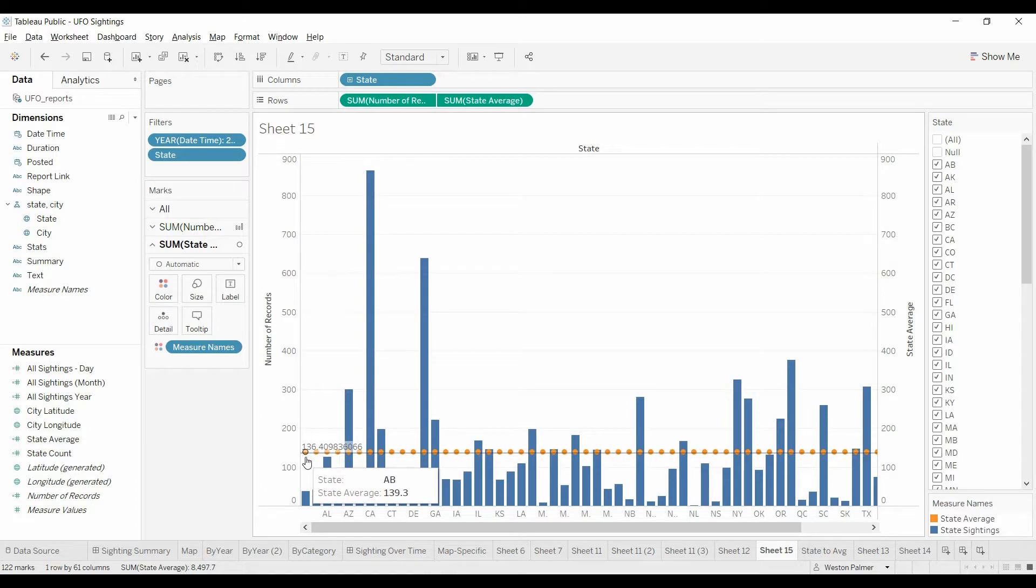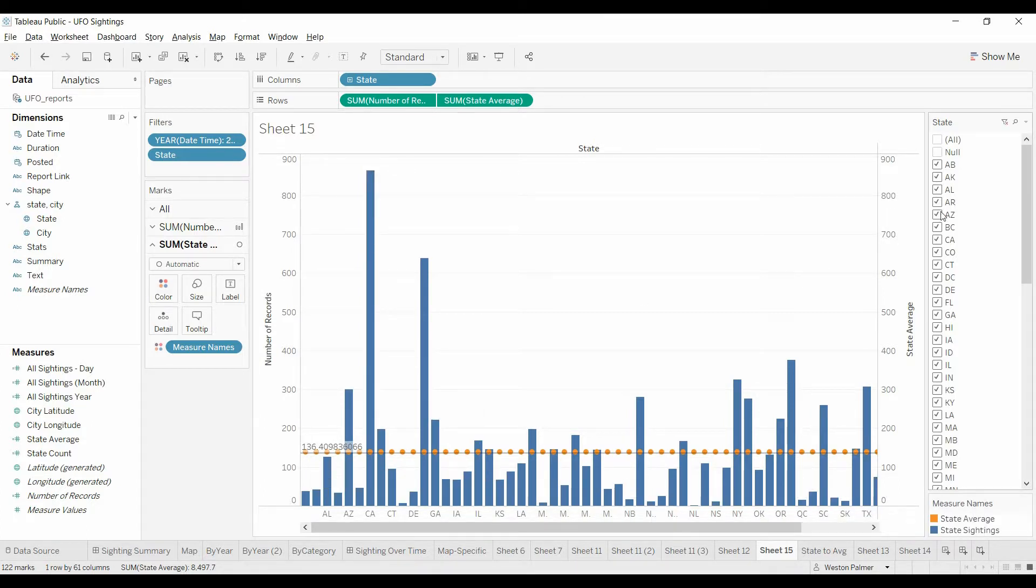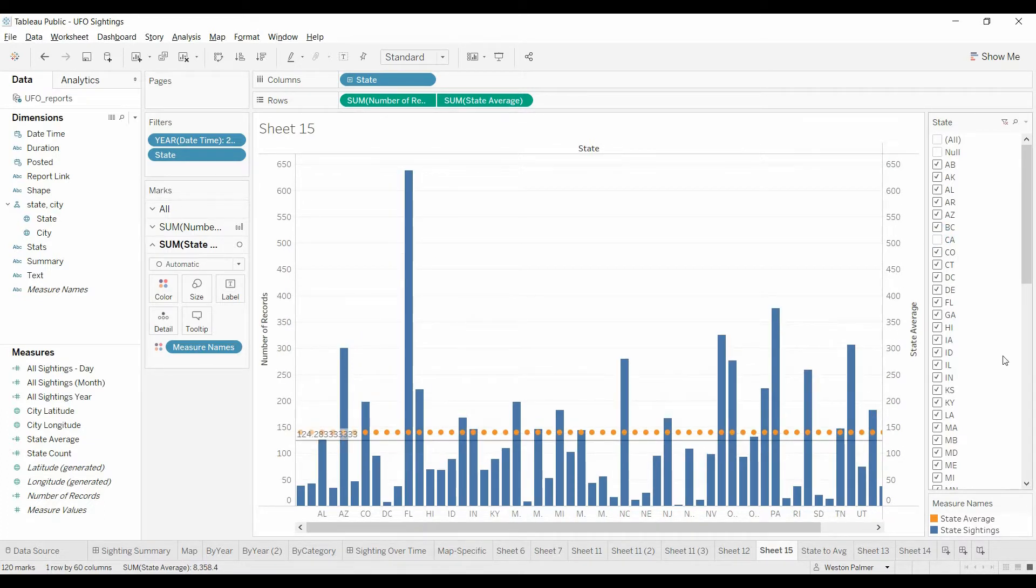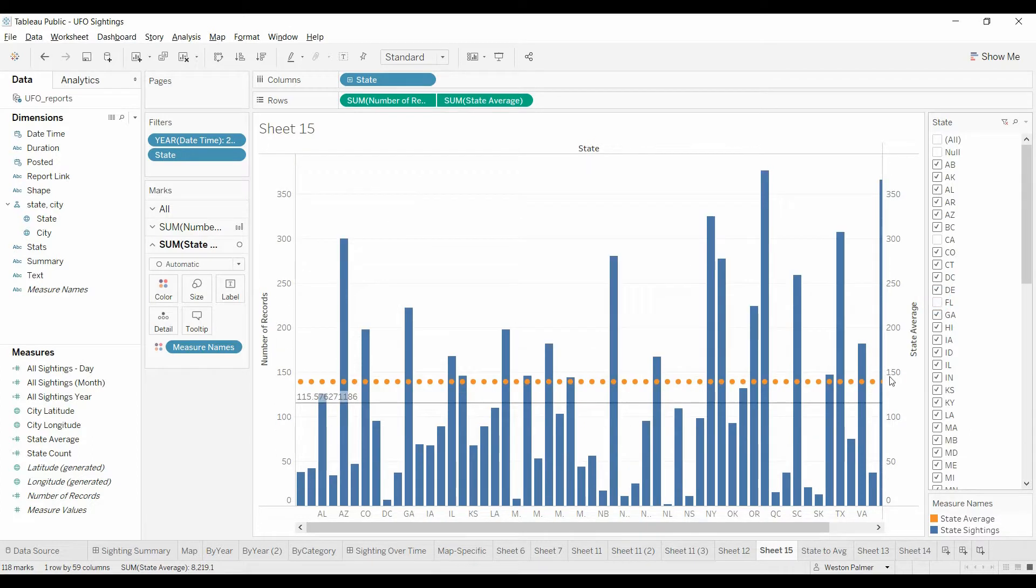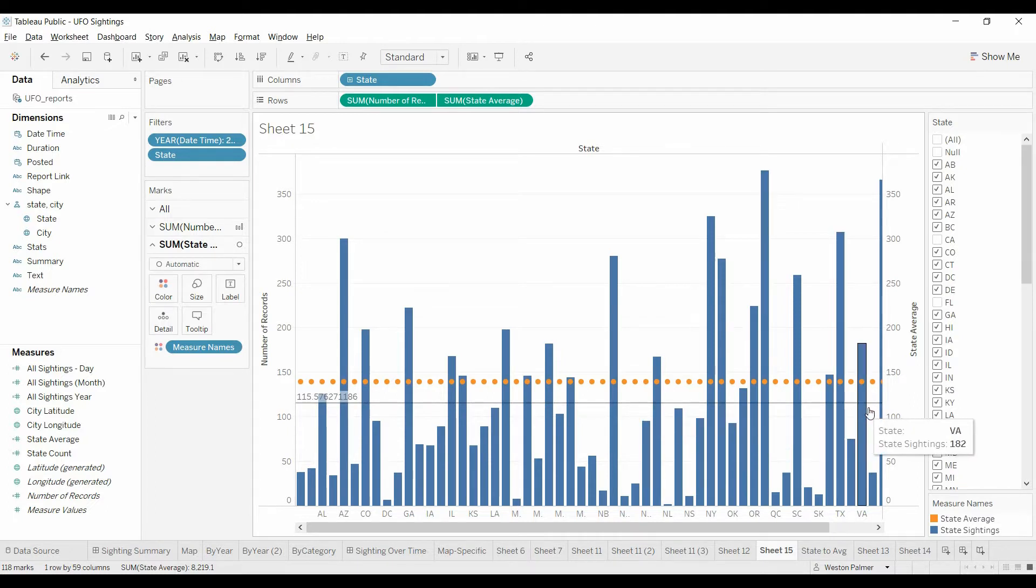But the average for the pain is still 136. That reference line is just the average of those that are being viewed. So let's try to get rid of California, that's a big one. So now you're starting to see, and let's get rid of Florida.